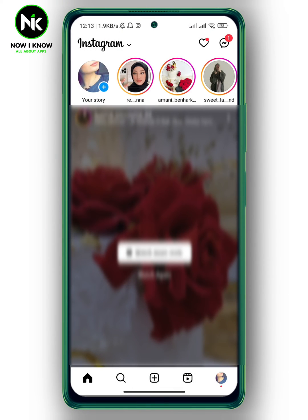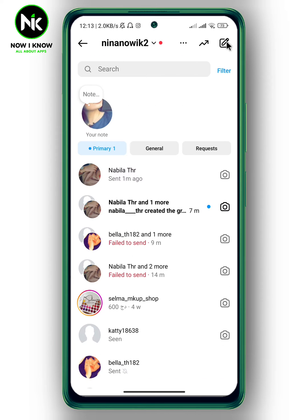Open the app. If you're in a group chat on Instagram and you want to leave that chat group, the first thing we're going to do is tap on the messenger icon at the top right corner. Now choose the group chat you want to leave — for example, I'm going to choose this one.